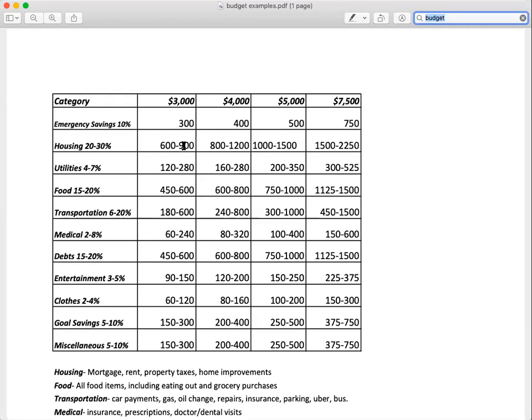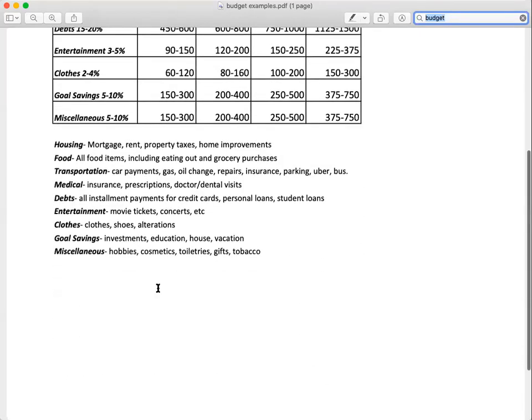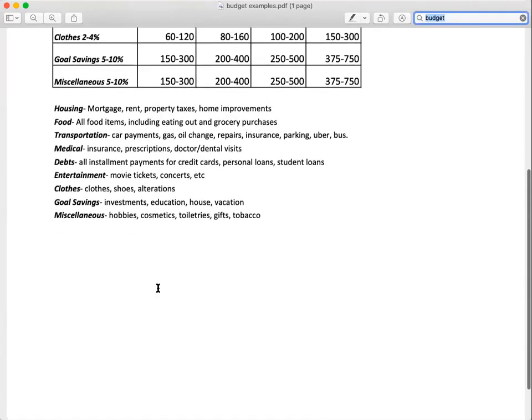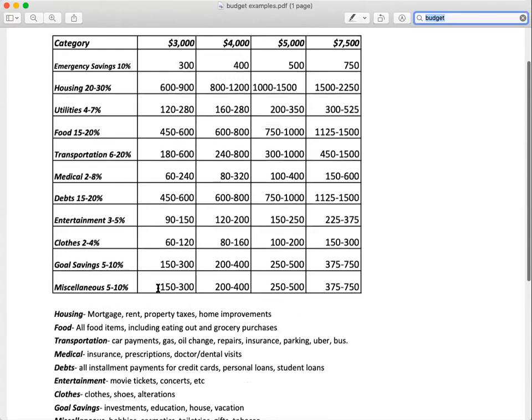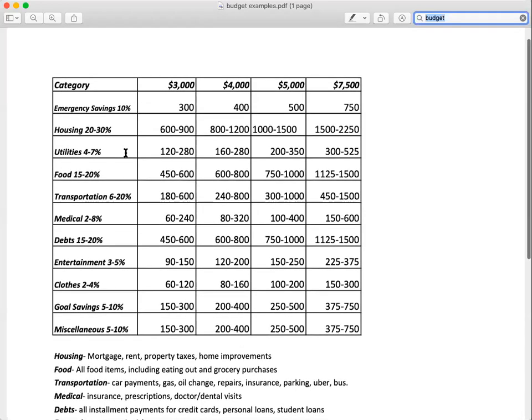Utilities - for your gas, not for your car, but your electricity, gas at home, those kind of things. That could even be your phone bill, your cell phone. If you're taking home $3,000 a month, $120 to $280 a month, that's that range.